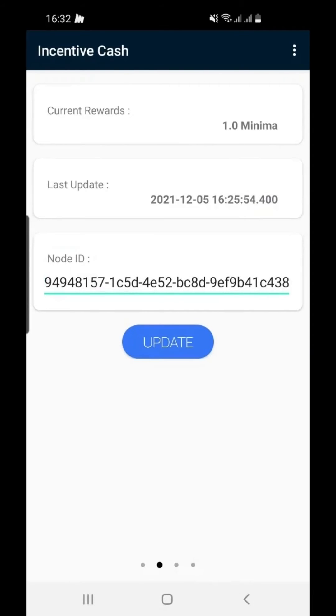Your Incentive Cache account is now connected to your node and you'll receive one minima each day your node is running. You will see your current rewards at the top.